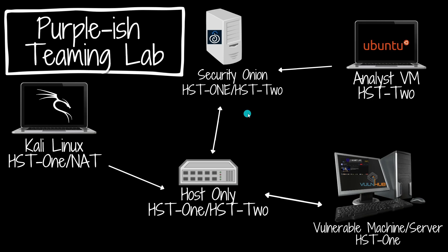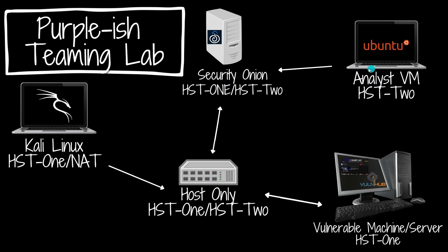Security Onion is going to be sitting in the middle sniffing the network, logging everything and making alerts and all that good stuff. Once we are done exploiting the machine or the network or whatever we're doing, we can look at the logs generated in Security Onion using our analyst VM. Host-only adapter 2 is our management interface, which is why the analyst VM only has this host-only 2 network adapter.